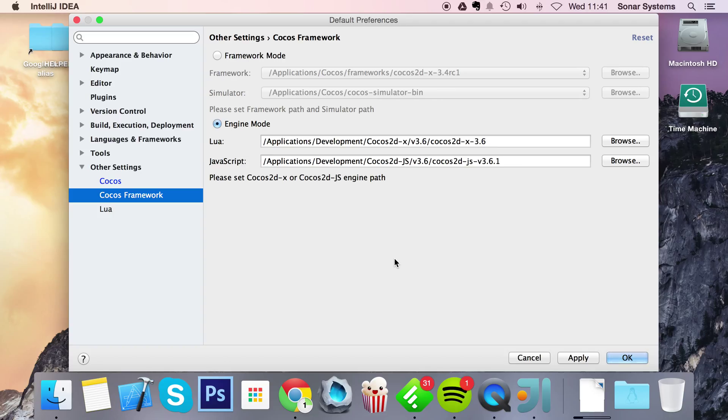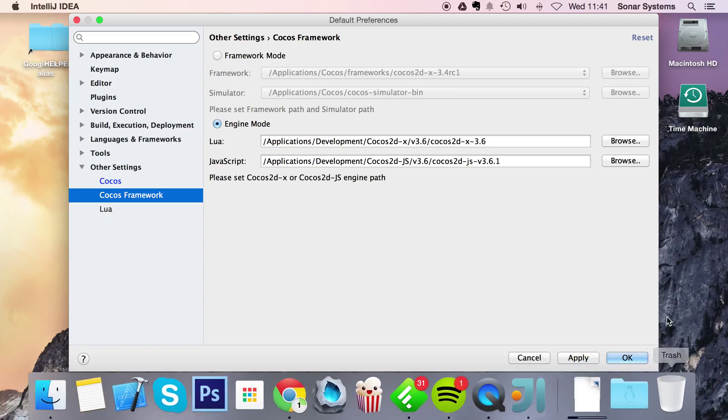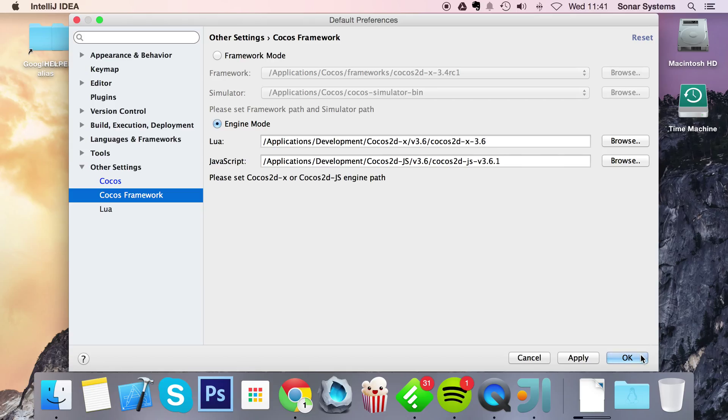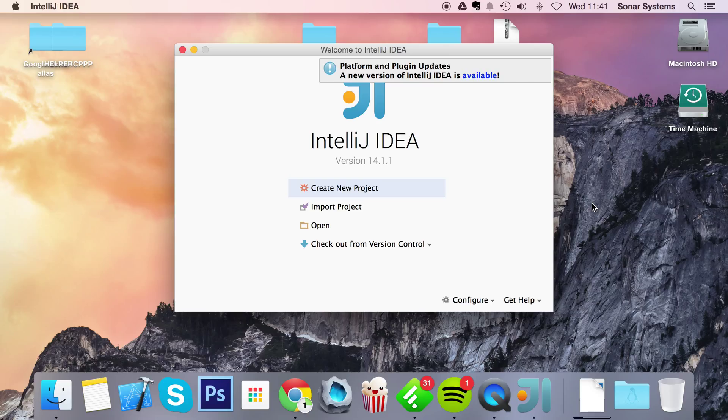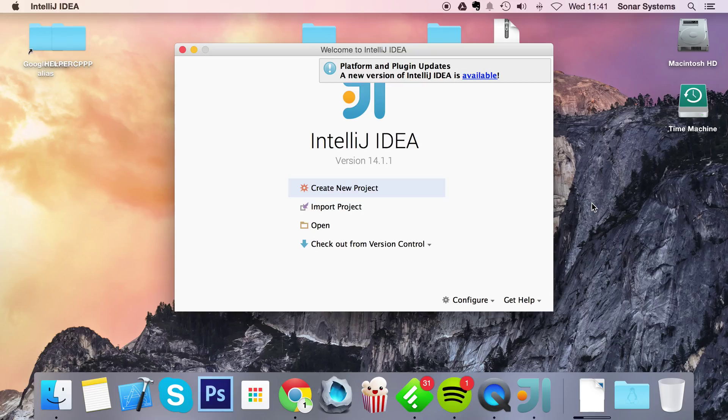So that is the Cocos code IDE version 2 set up for Mac. There will be a separate video covering how to actually generate a project, and also a separate video covering how to set up the IDE in Windows. If you have any questions feel free to post them on sonarlearning.co.uk forward slash questions.php. There will be a link in the description. Please rate and subscribe as it does really help keep the content free. And as usual, thank you for watching. And I hope you have a great day.